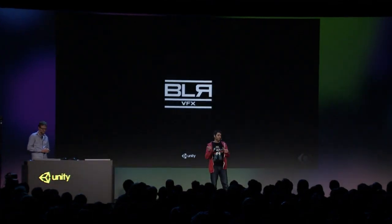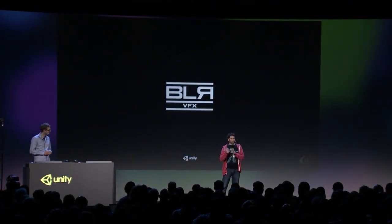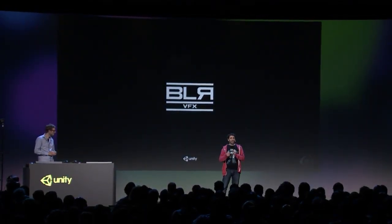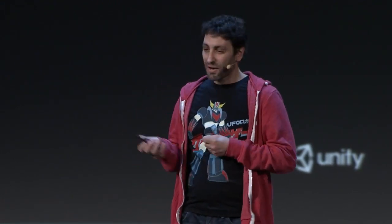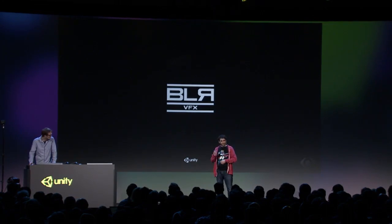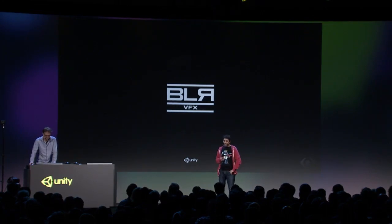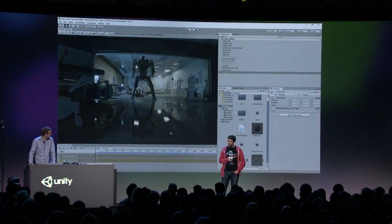Gorgeous, right? When people see Keloid, they wonder what parts were filmed and what parts were CG. All of it is rendered — all of it is CG. And wouldn't it be amazing if something like this could be rendered in Unity? It would be really cool to have that scene open here. Let's show them Keloid in the Unity Editor live.